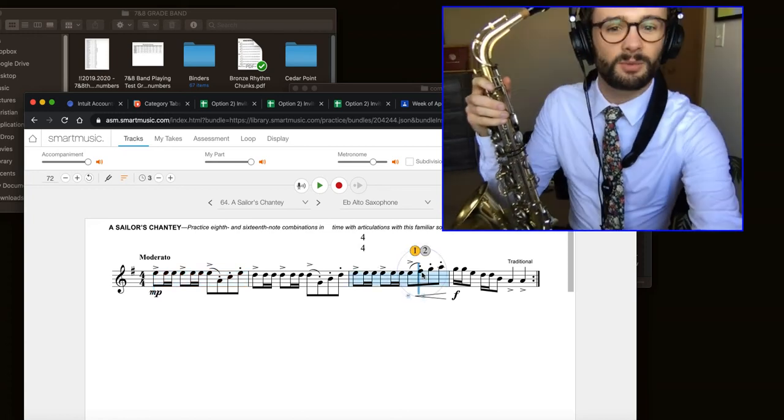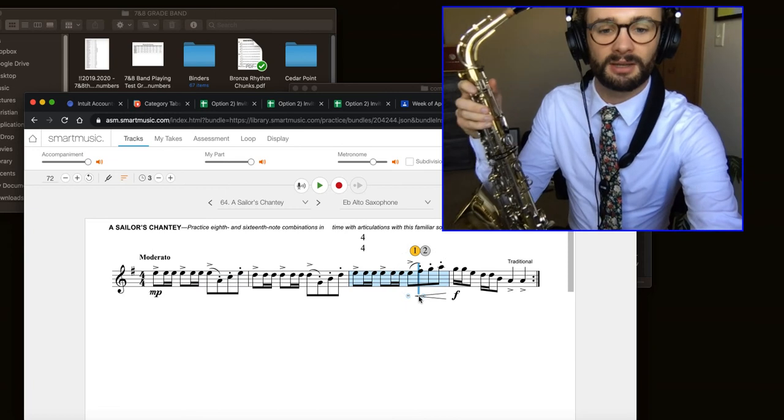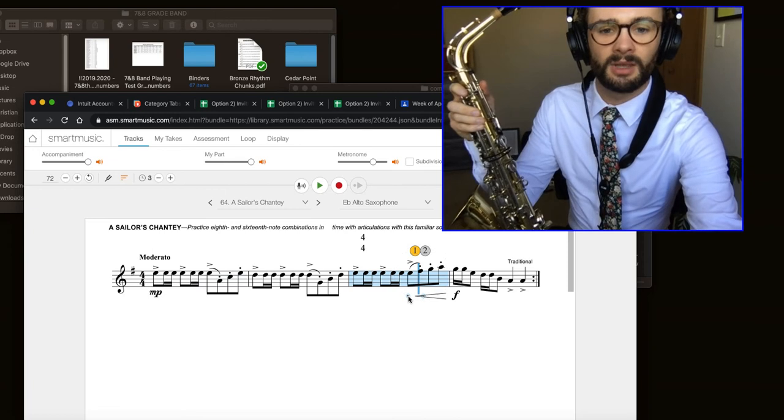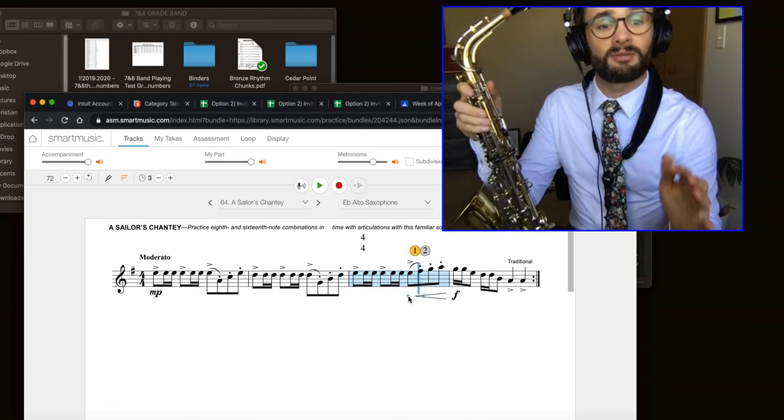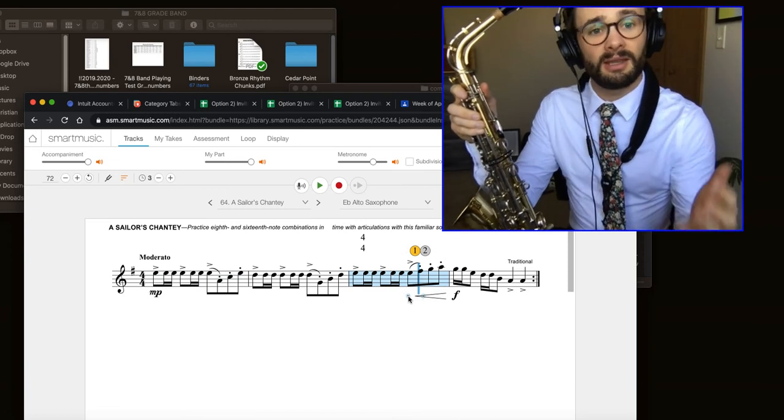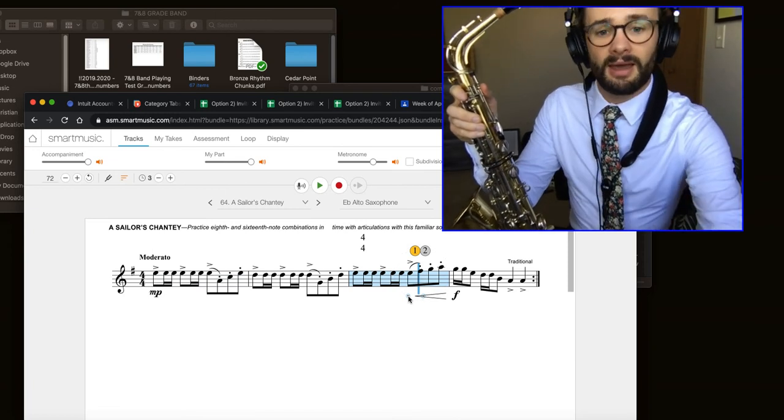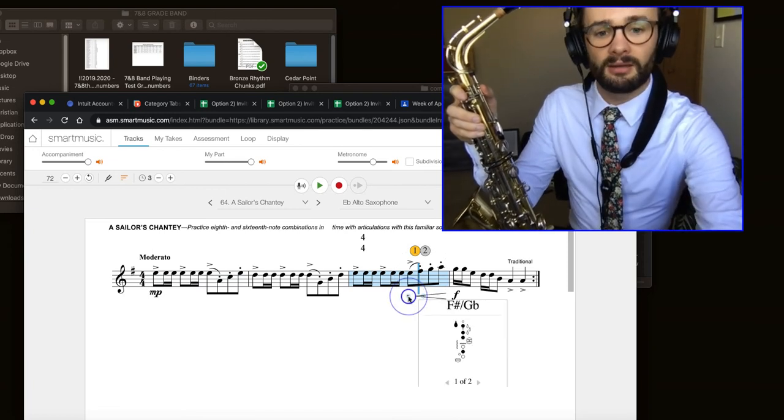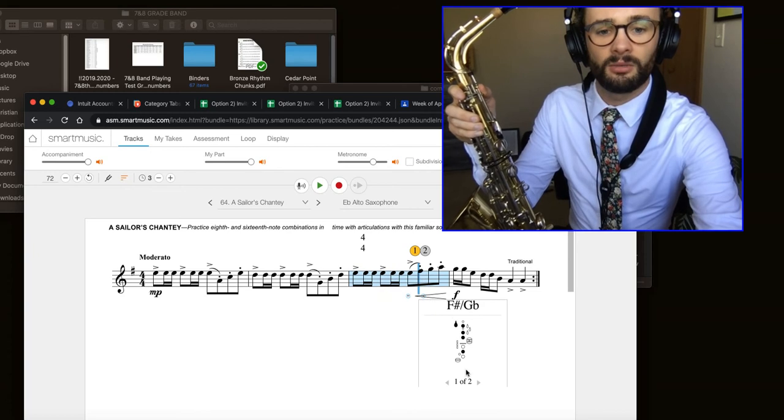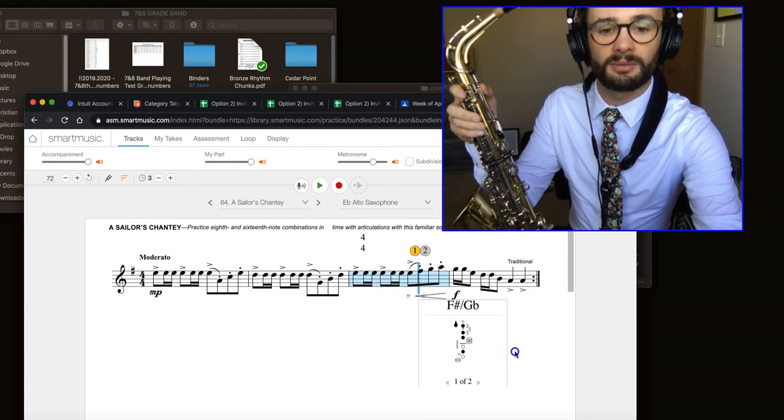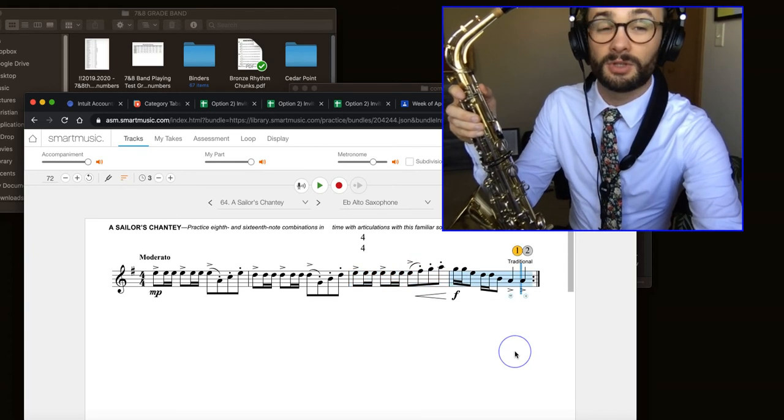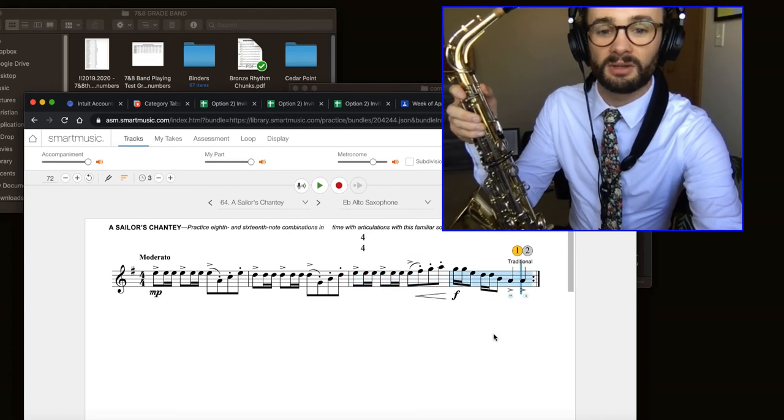Let's find one of those in our music just to reference it. It's right here, towards the end, second to last measure. One of the cool things about SmartMusic, if you haven't figured out already, is that the button here will actually show you the fingering diagram if you forget. Which is pretty neat.